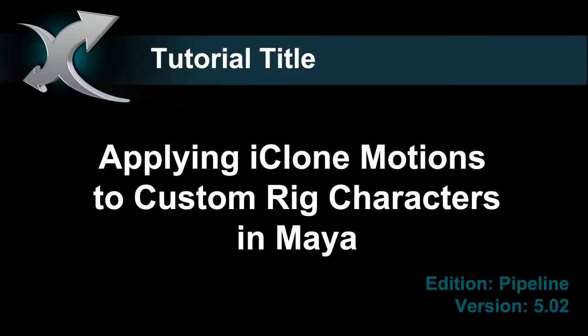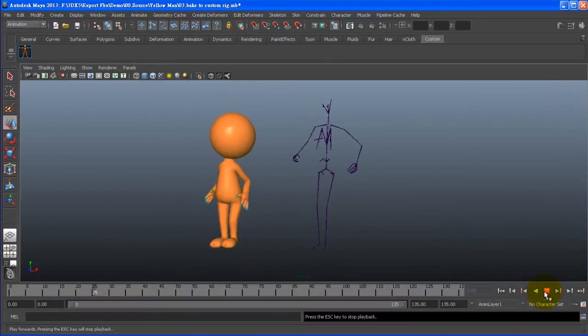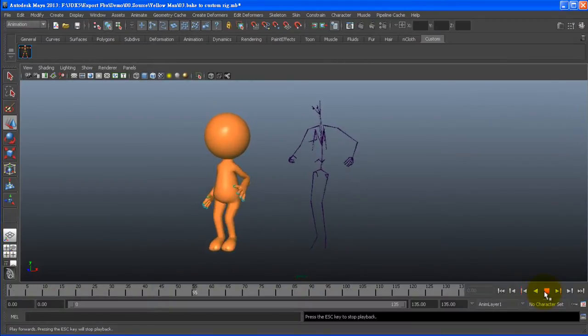Hey everyone! In this tutorial you're going to learn how to export iMotion files from iClone to your own custom rig in Maya.